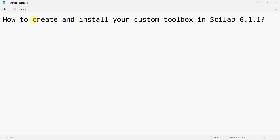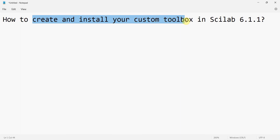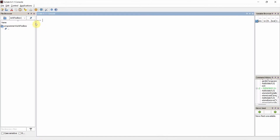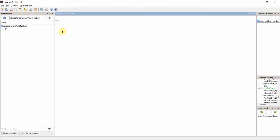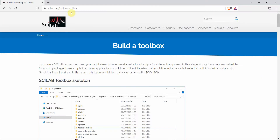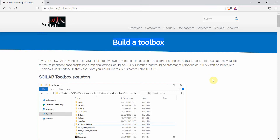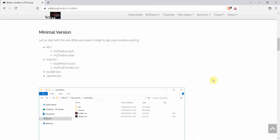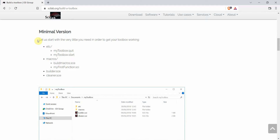Dear friends, welcome to my video. In this video we'll see how to create and install our own custom toolbox in Scilab. Let's begin — we'll be using version 6.1.1 of Scilab, which is the latest one. We'll be creating a toolbox named 'Programmable Toolbox'. There is a page on scilab.org for building a toolbox, and we'll be following those steps, which are very simple and straightforward.